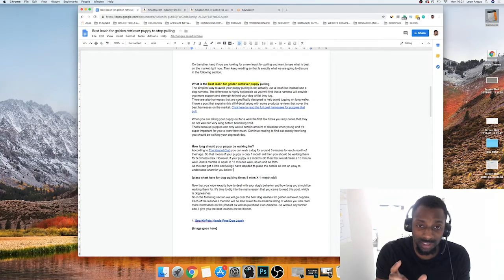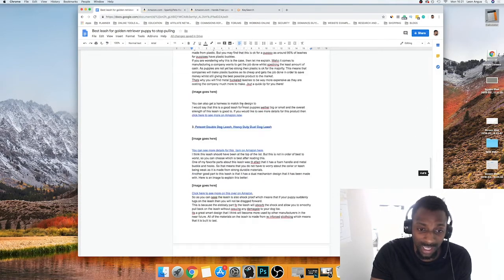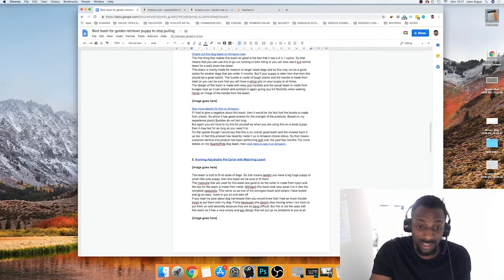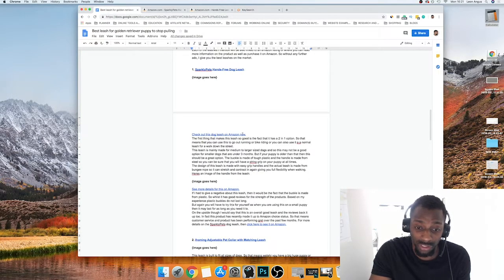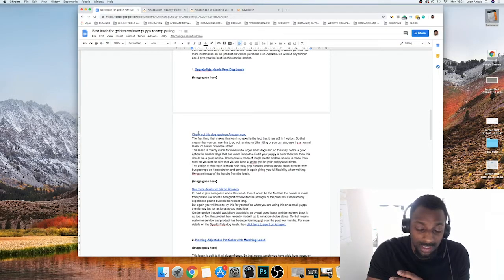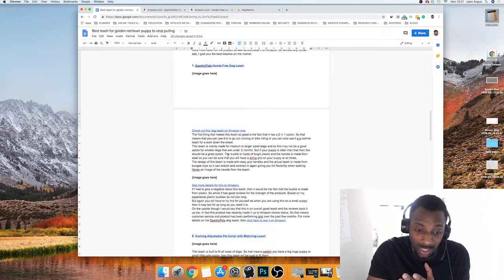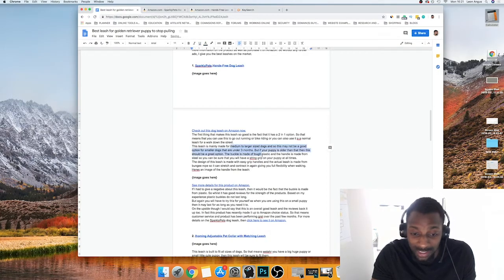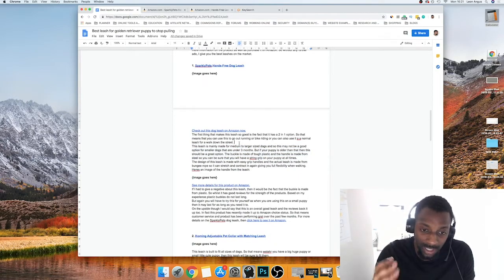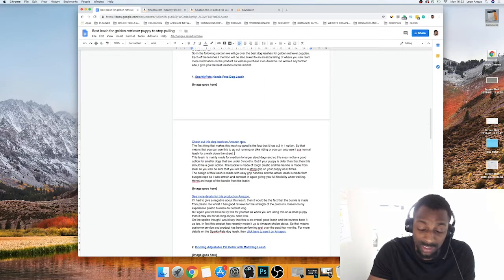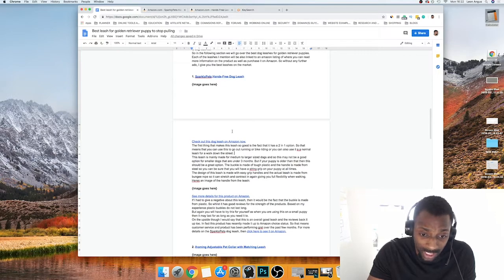Your links need to be so definitive that if someone came straight to that section without reading anything else, they'd understand what the link does in one sentence. So I write something like 'check out this dog leash on Amazon' — they know exactly what it is. I'm not trying to hide the link in the text. I just say 'click buy' or 'see more details' because they're already in the buying environment.